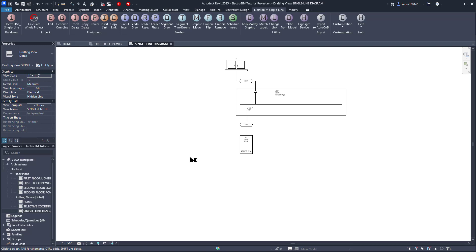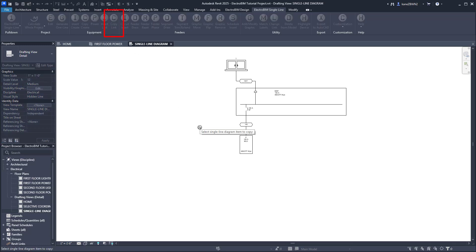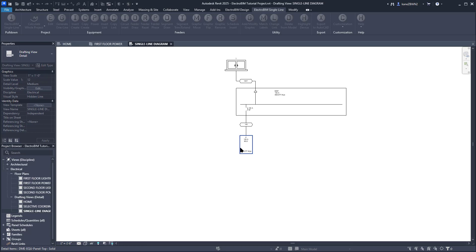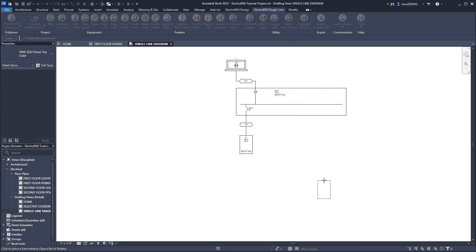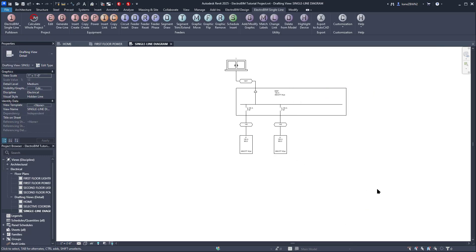This command works similarly to Insert Link, but saves some time on graphic selection by just using something you already have. We'll select Panel P as the template, then Panel E for the device we're inserting. Insert that here. And as you can see, the graphics and labels are the same.